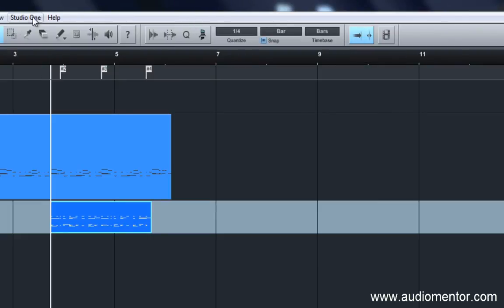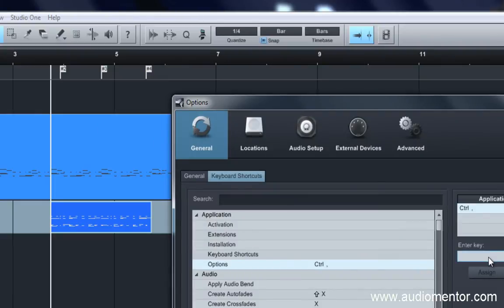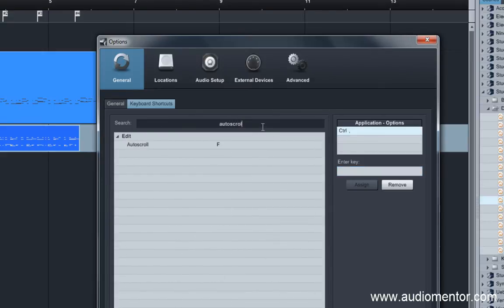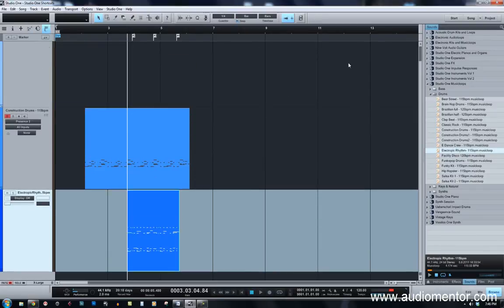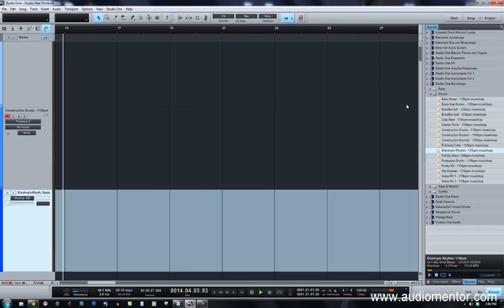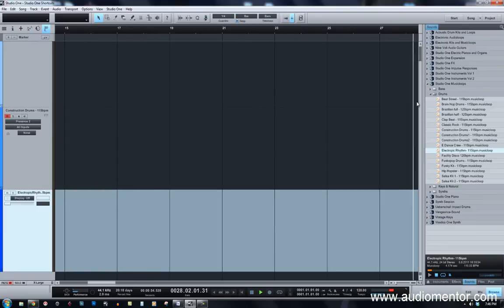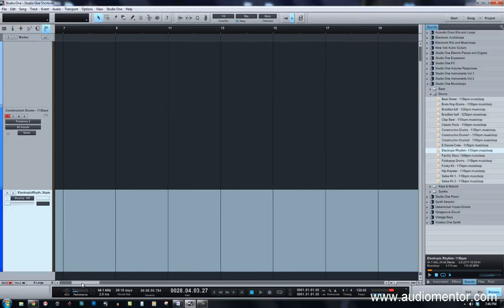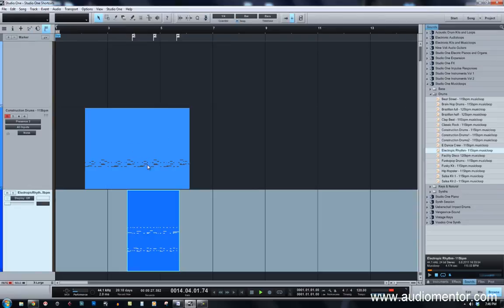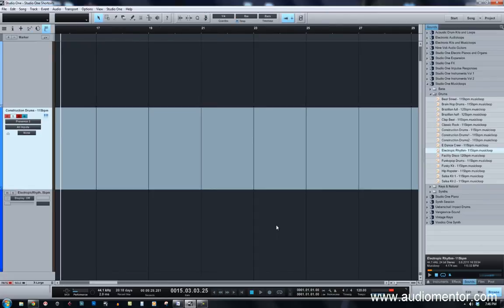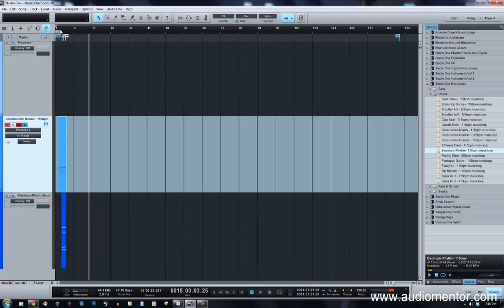The next shortcut is Auto Scroll. Auto Scroll is set to F and that's the shortcut I always use. Auto Scroll means that as the cursor plays to the end, the view scrolls along with it. Pressing F quickly turns auto scroll off so you can scroll up and edit something elsewhere without the view jumping. Keep Auto Scroll assigned to F so you can toggle it on the fly.